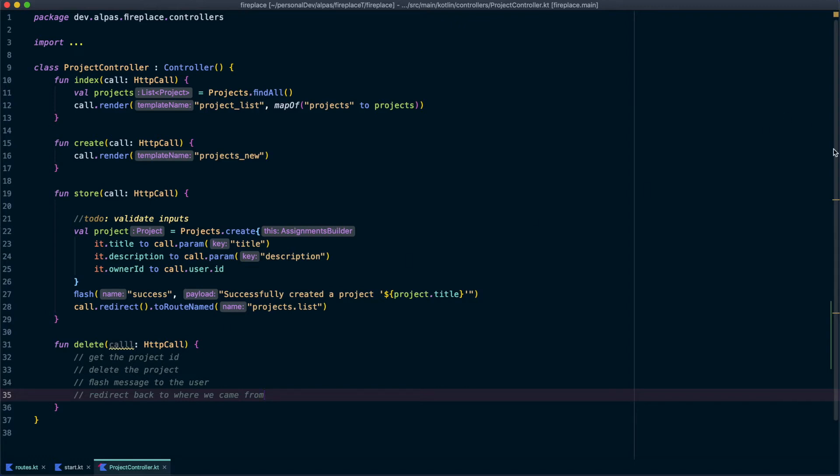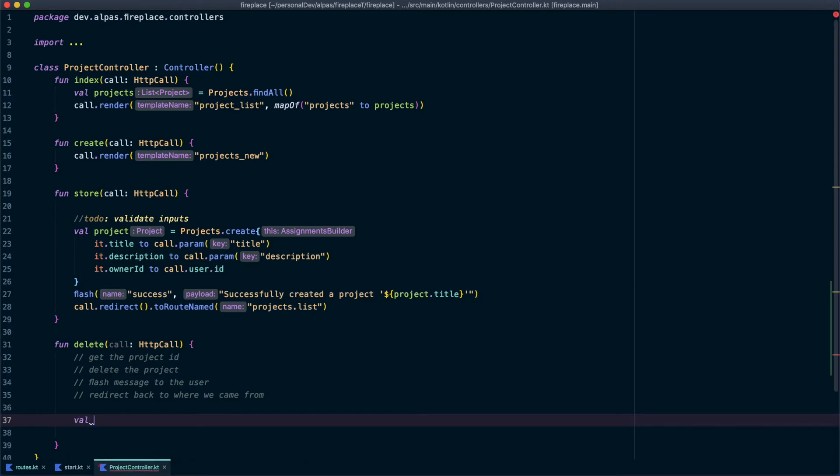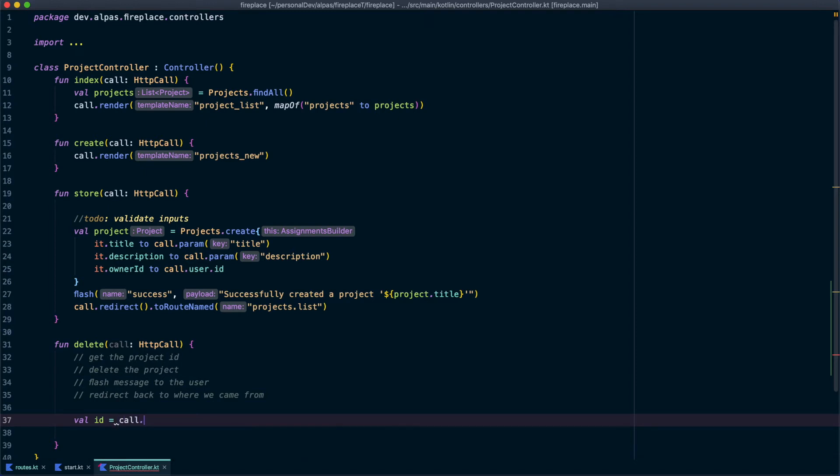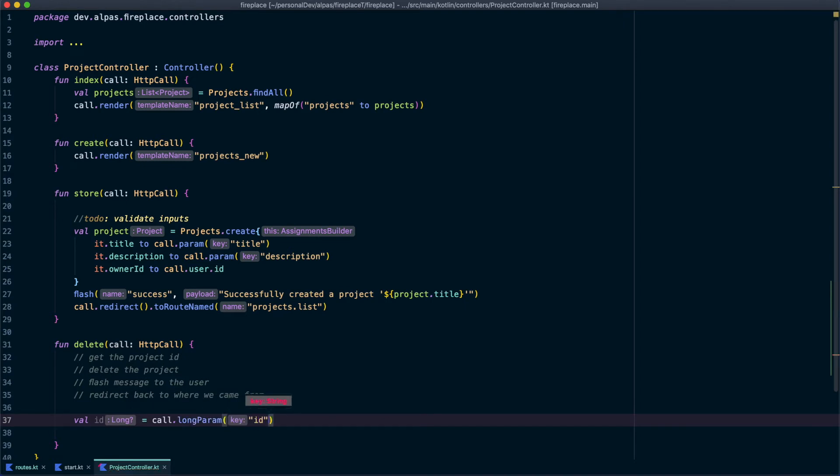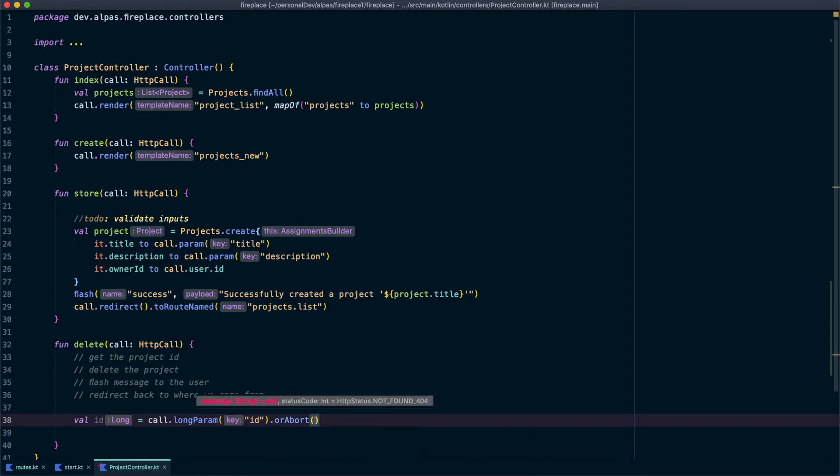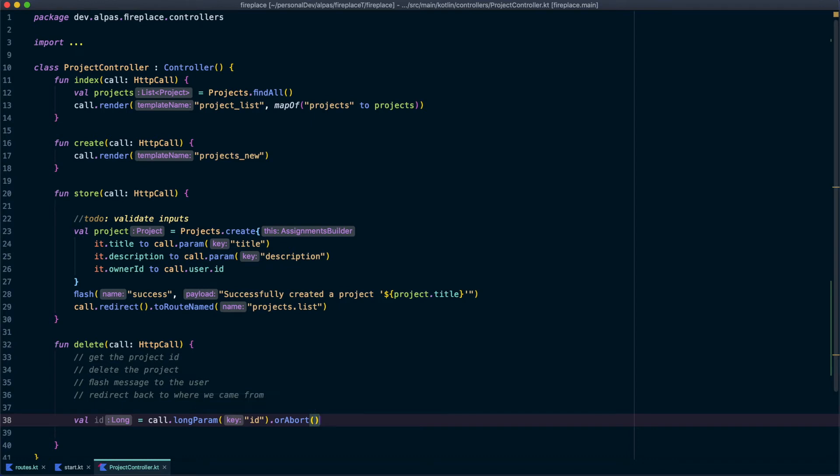Now let's write the implementation. Alright, so let's get the ID and I'm going to name it ID. And I know the value is going to be a long because it's an ID in our database. So I'm going to say call dot long param and then the key, which is just ID or abort. So basically what we're saying here, if the parameter is not included, we're going to need to just abort this call. We can't continue forward. So we're going to use that handy function from Albus.